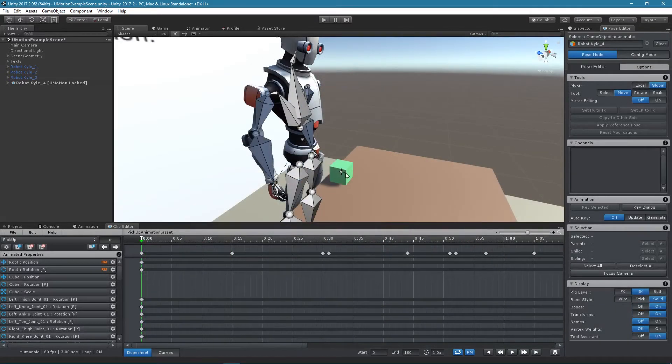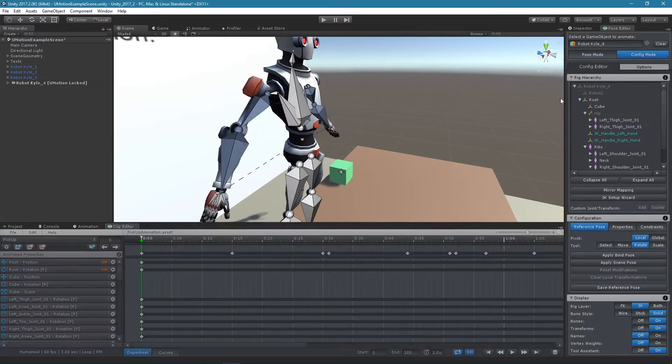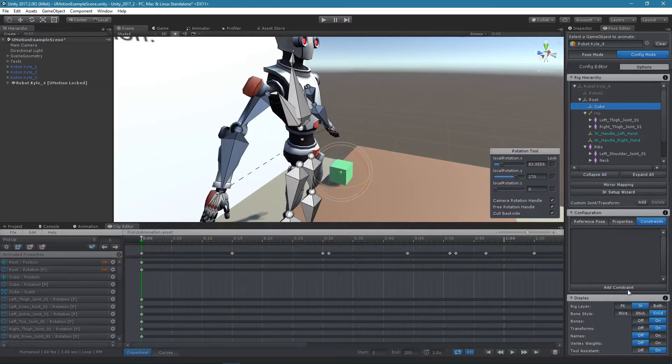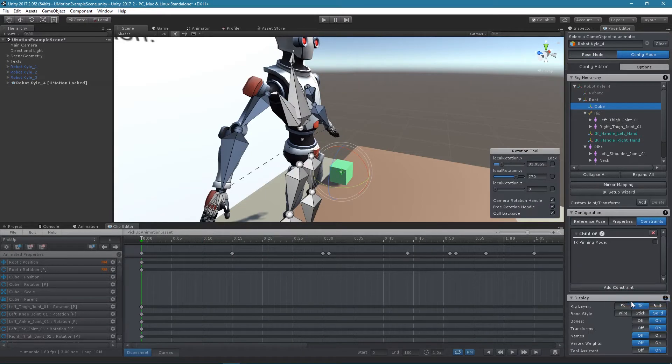To add a Child Off constraint, switch into config mode and select the desired joint or transform. In the Constraints tab, add a Child Off constraint.